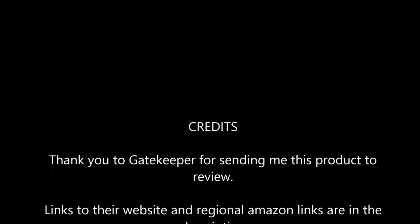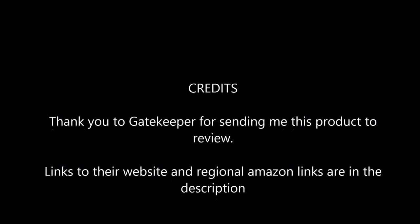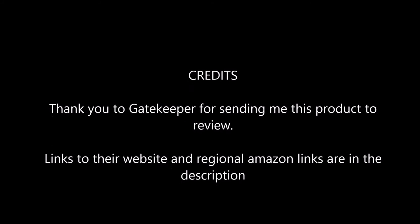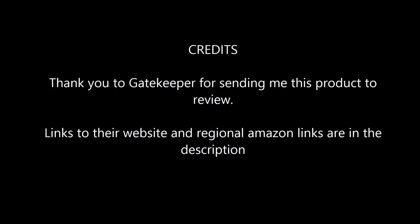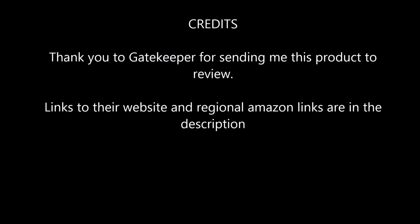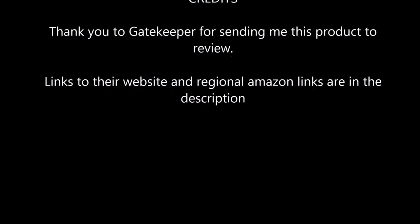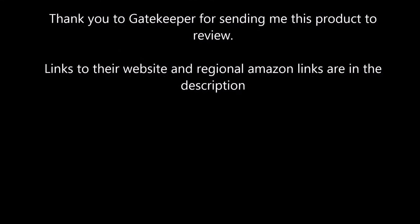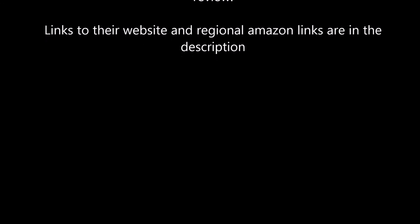Now a quick thank you to Gatekeeper for sending me this product out for review. I will leave their links to all their various regional different shops where you can purchase the Gatekeeper in the description. Also a link to their website where you can read a bit more about the product. Once again, thanks for watching. Don't forget to like, subscribe, comment and share this video as it really does help. And I'll catch you next time. Goodbye.